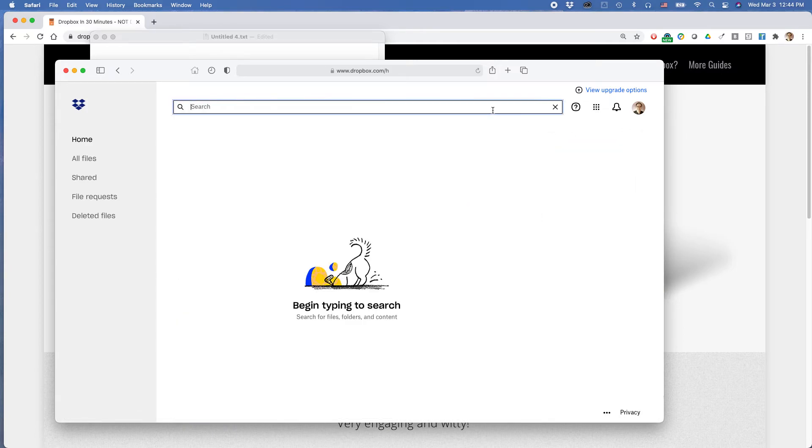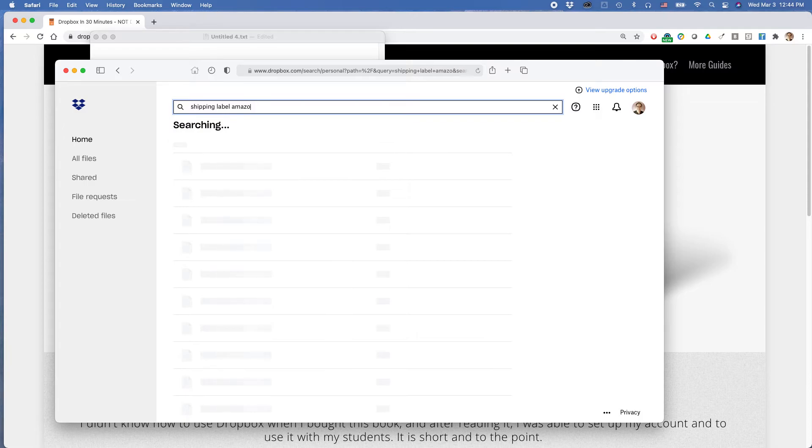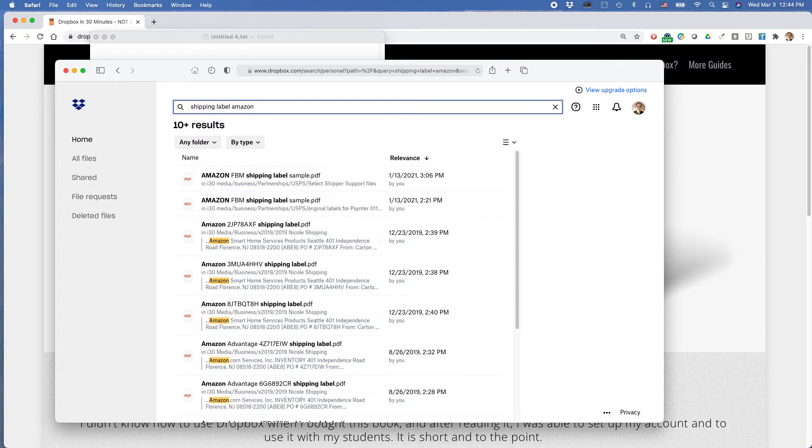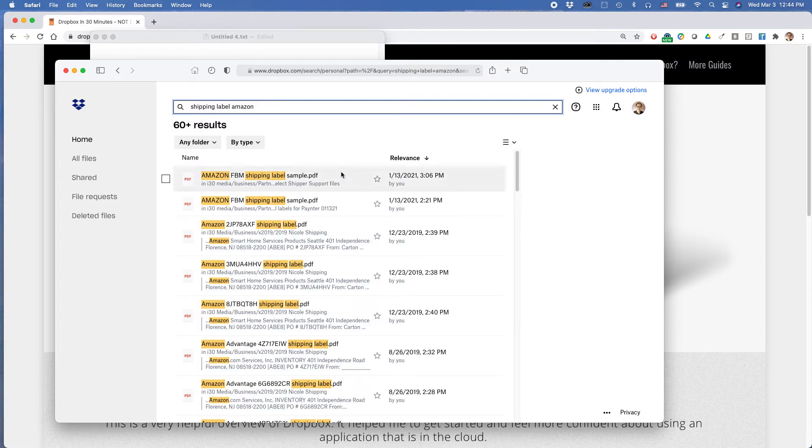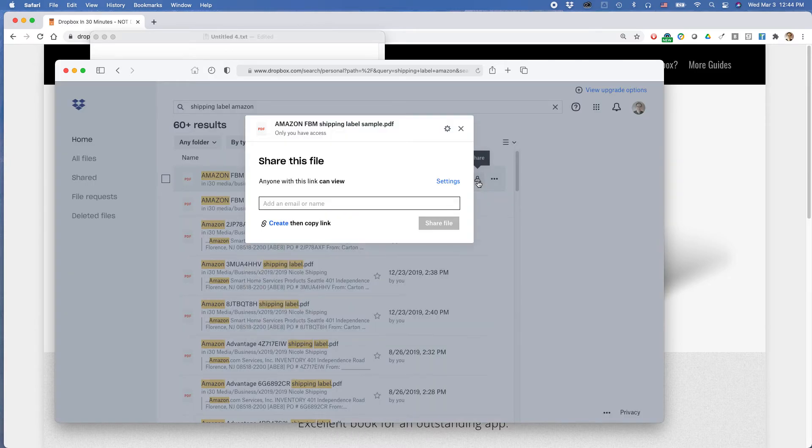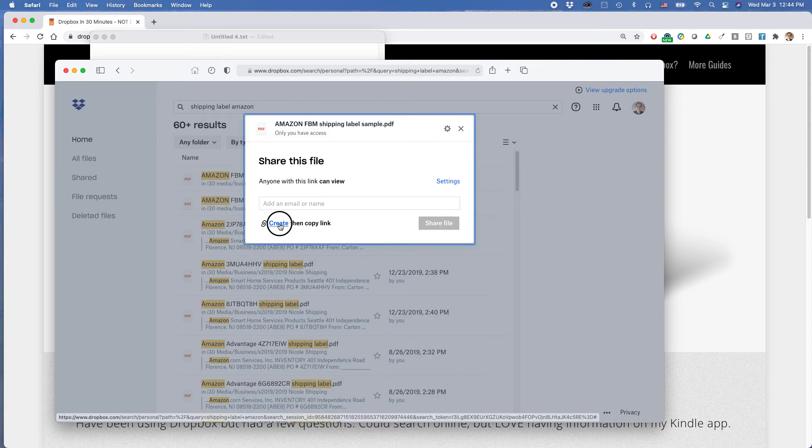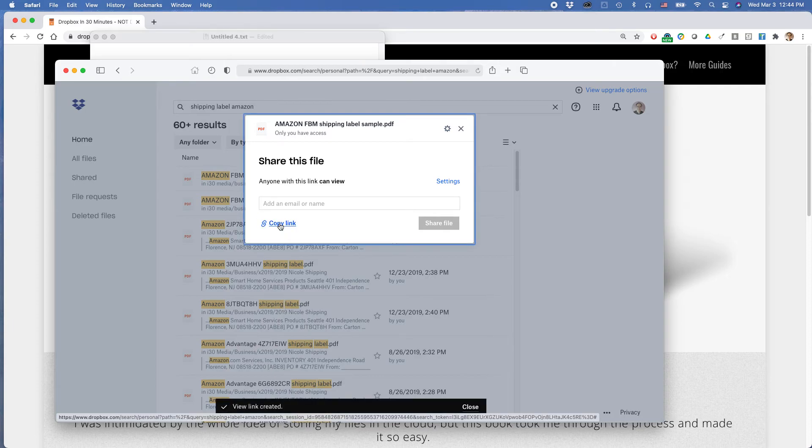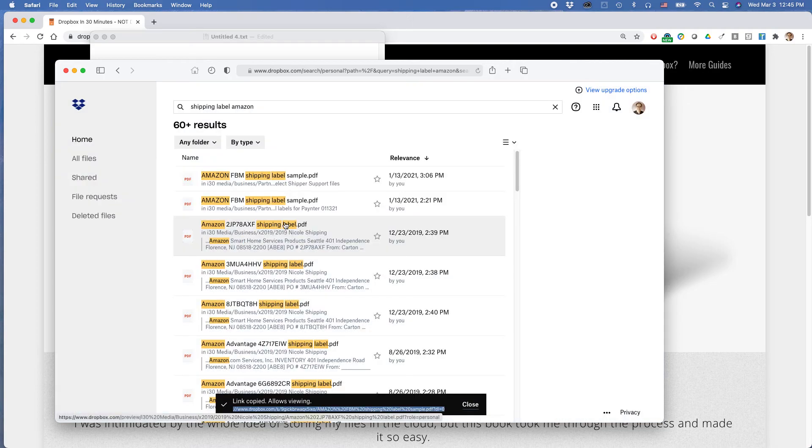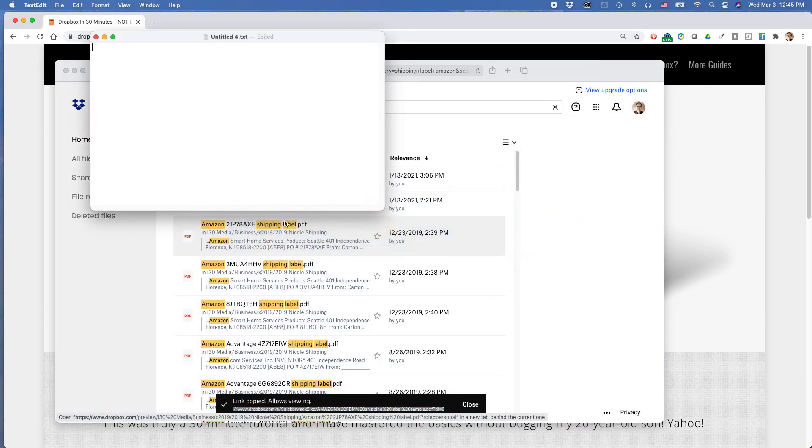You can search for it. Okay, let's say shippinglabel Amazon. Okay, here it is. So all you need to do is click the share icon. And you can email them or you can find a collaborator or you can create then copy the link. So I'm going to do that. Creating link gives me a message about that. And then I'm going to click it again to copy the link. Link copied allows viewing. And I'm going to test it out again.